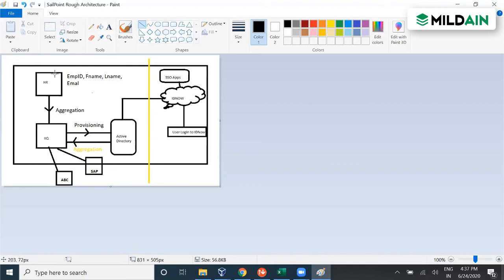In that way, the HR system gets updated if there is any change in Active Directory, but through a CSV file. HR could also be a database, and in that case we can do provisioning. If there is any change in Active Directory, it will get aggregated to IAQ and then provisioned to the HR database. The question was raised whether it is best practice to write back to the source application like HR, and it was noted that it is not best practice.